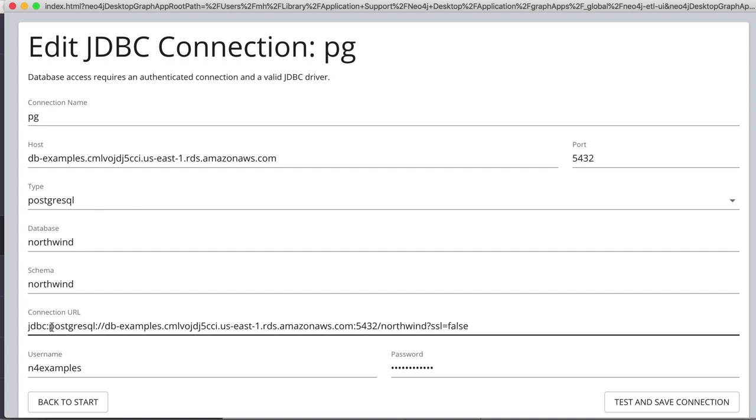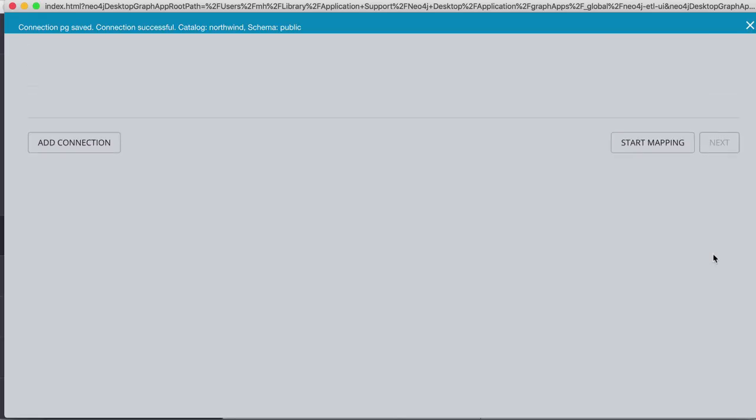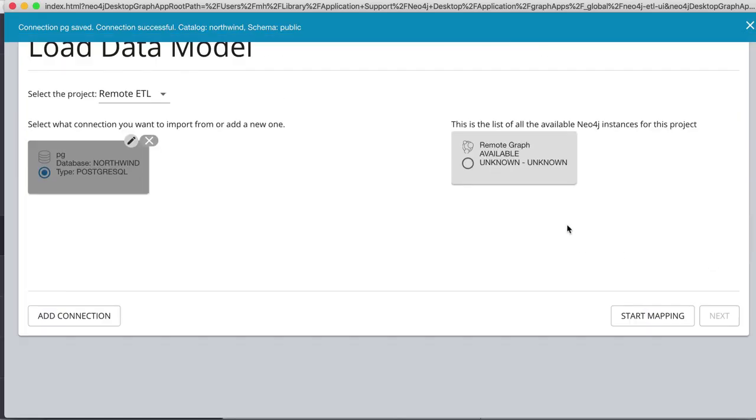And then we can see the connection URL here, and it has a username and password. So you can test and save the connection, and have our remote graph, which is running.